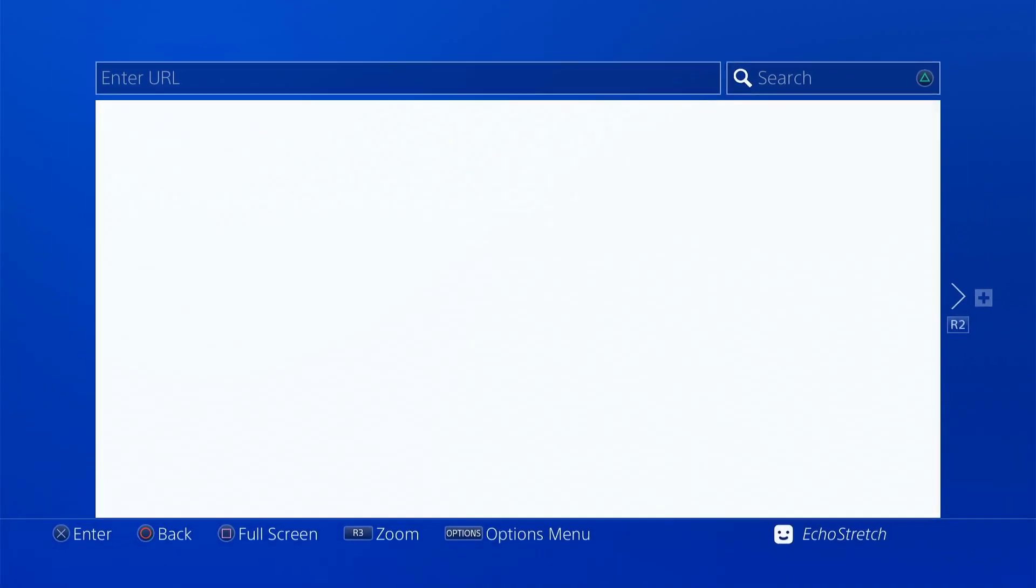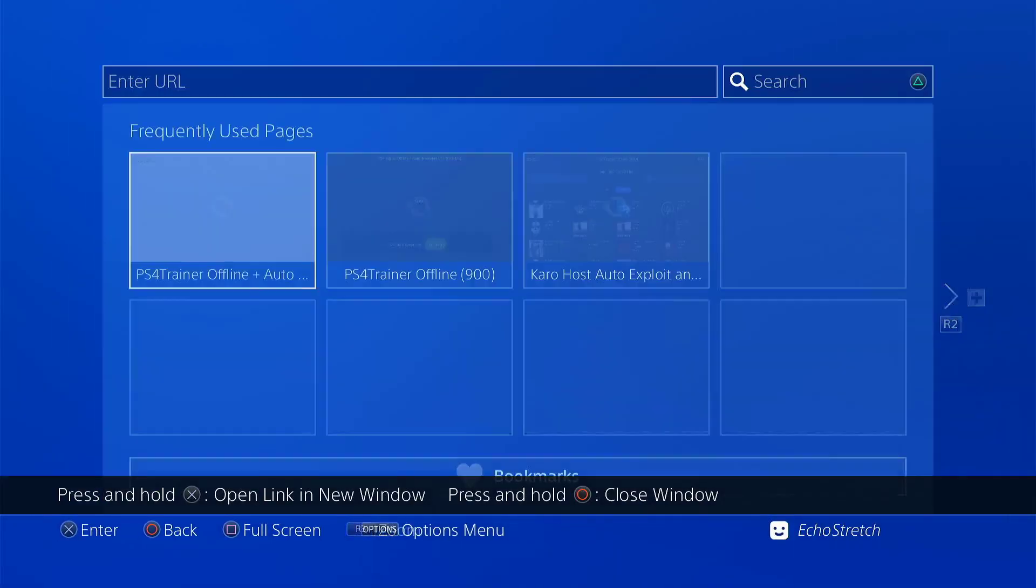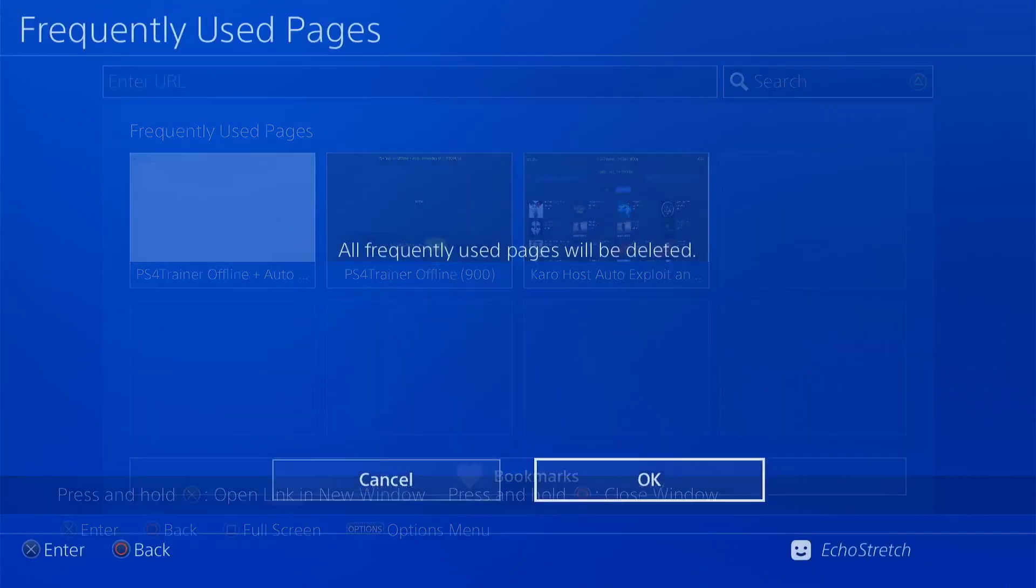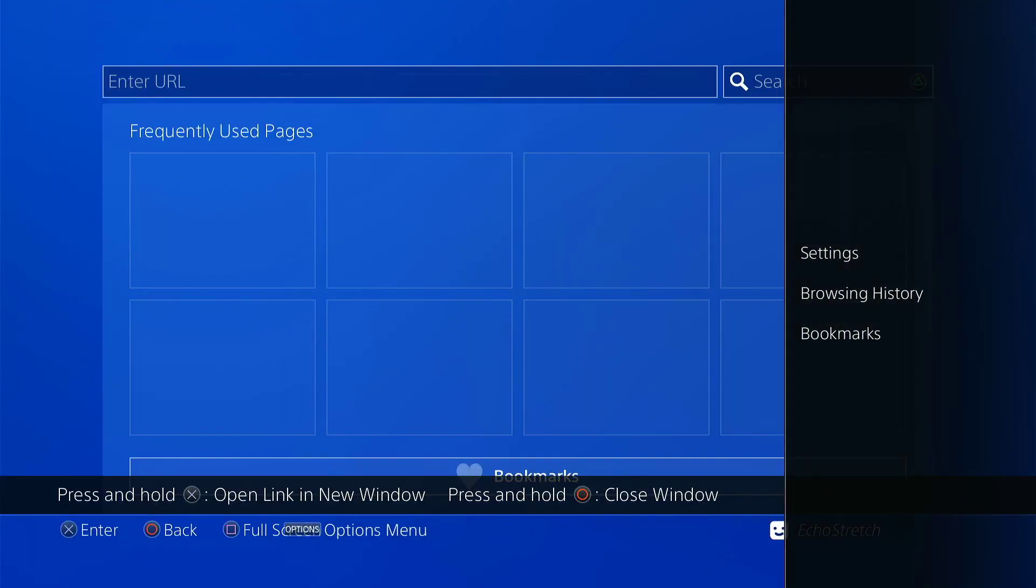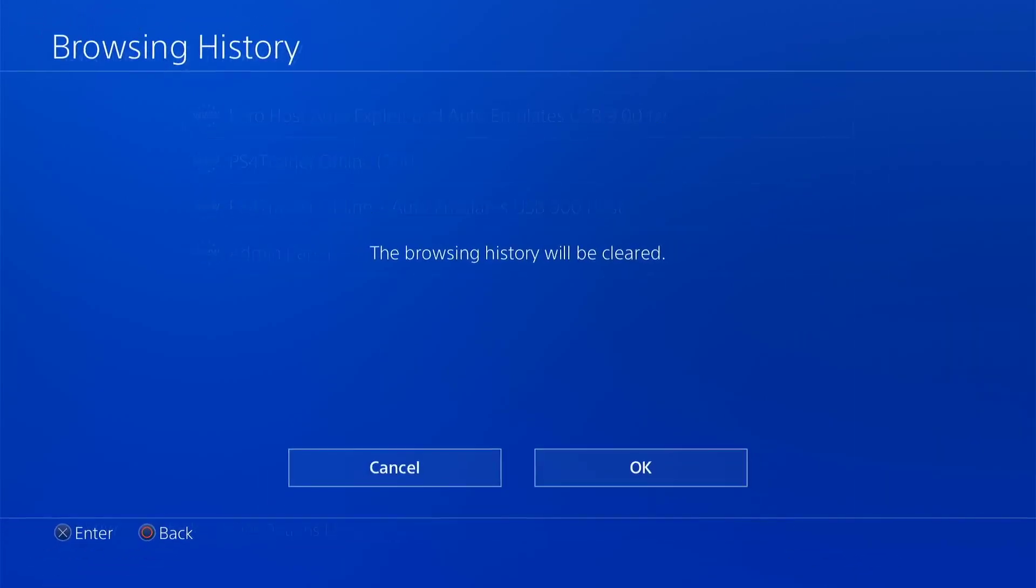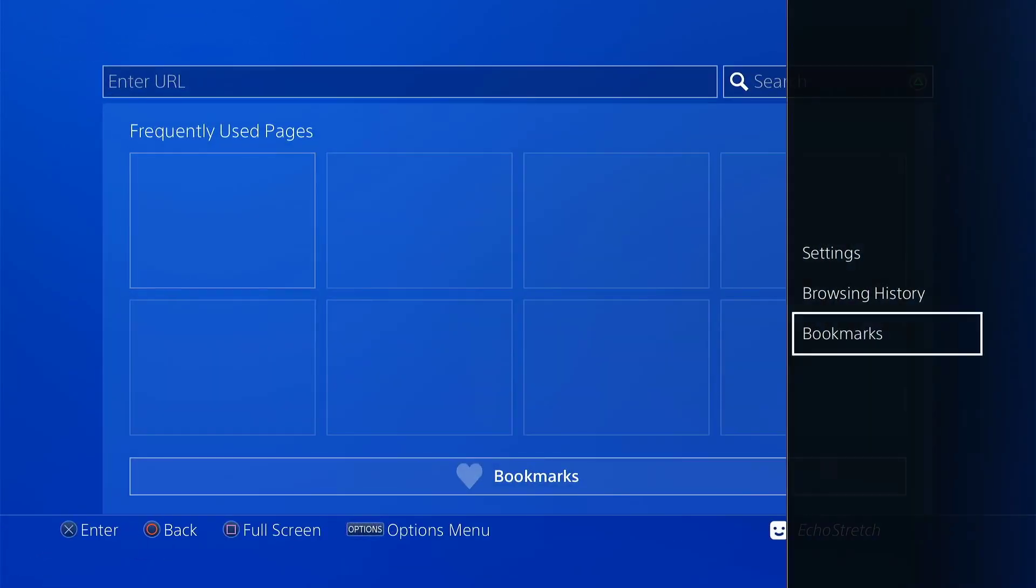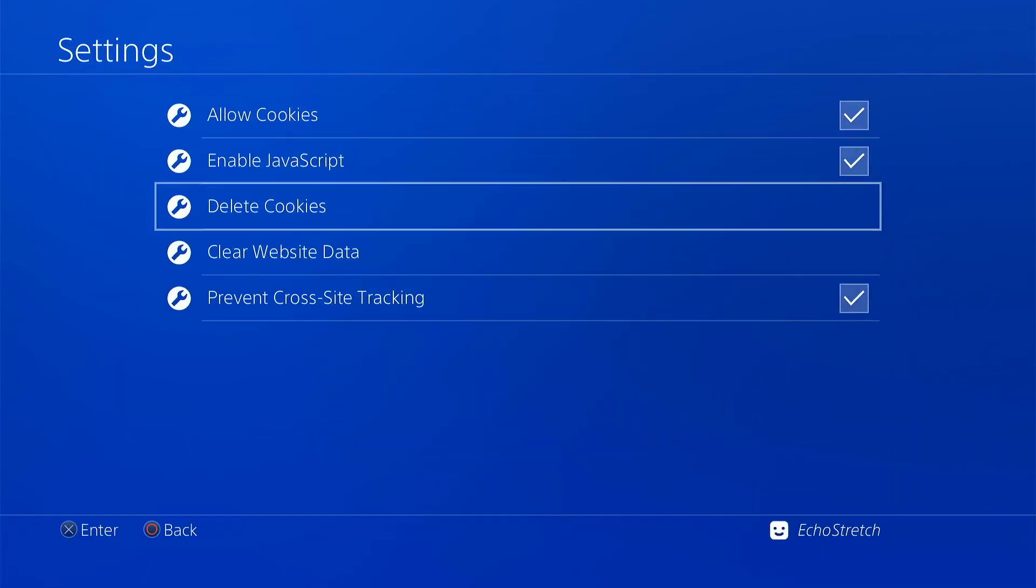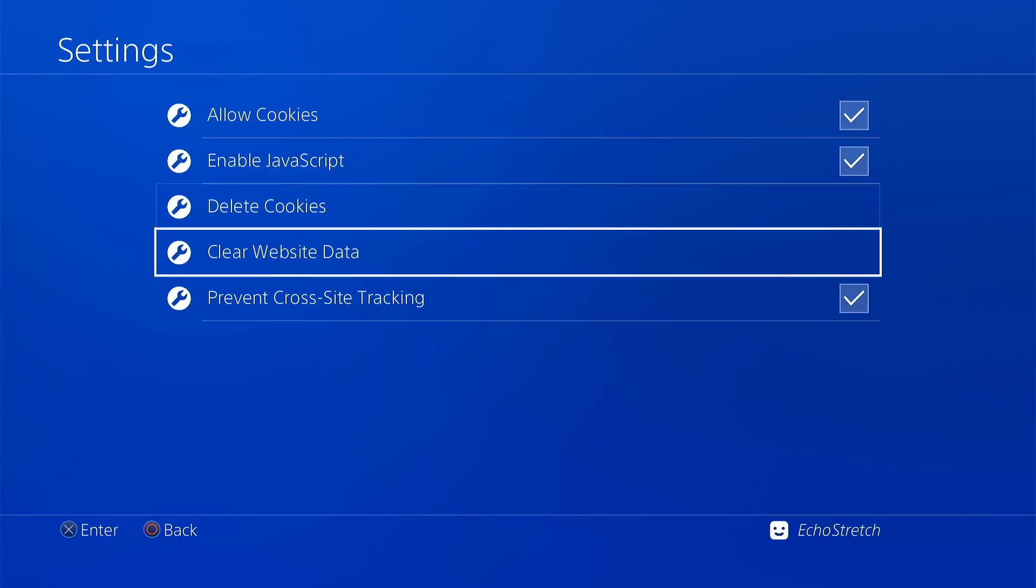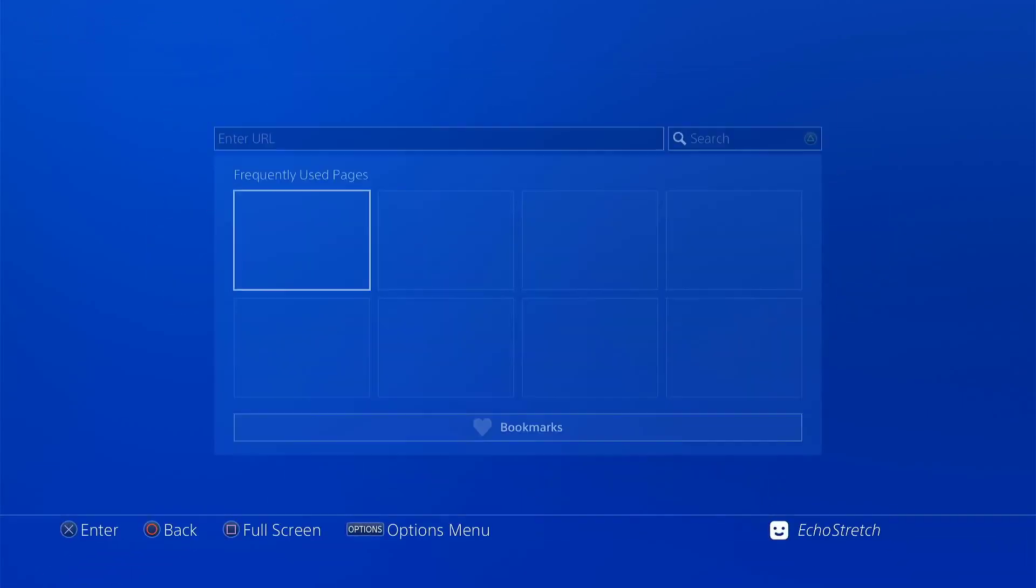We'll open it, do the usual, close the first window, delete all, and go into our browse history and clear that as well. Then we'll go into our settings and delete cookies and clear our website data.